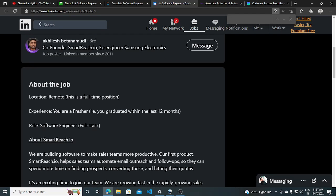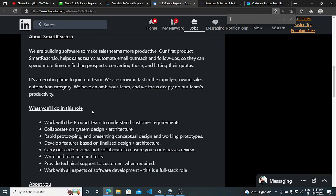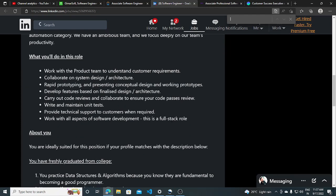You are a fresher, so you graduated within the last 12 months is applicable for this job role and the role will be software engineer full stack.